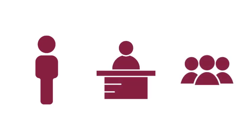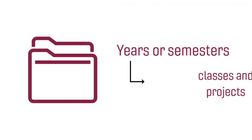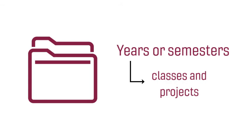You could start by creating folders for years or semesters first, before creating folders for your classes and individual projects.